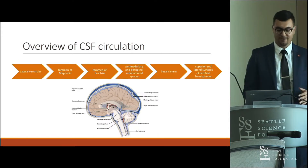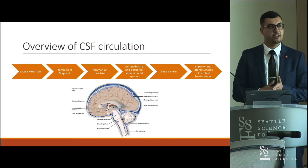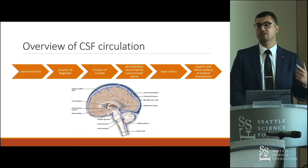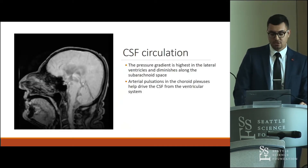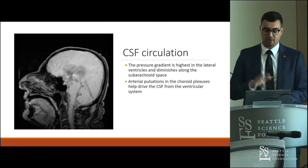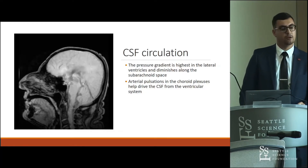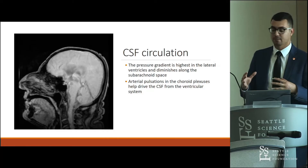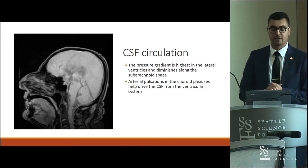A quick review of CSF circulation: it flows from the lateral ventricles through the foramen of Monro, foramen of Luschka, perimedullary and subarachnoid spaces in the basal cisterns, then back to the superior and lateral surfaces of the cerebral hemispheres, eventually draining through the arachnoid granulations. The gradient driving this flow is highest pressure in the ventricles and lowest pressure distally in the subarachnoid space. Arterial pulsations within the choroid plexuses also provide additional driving force.